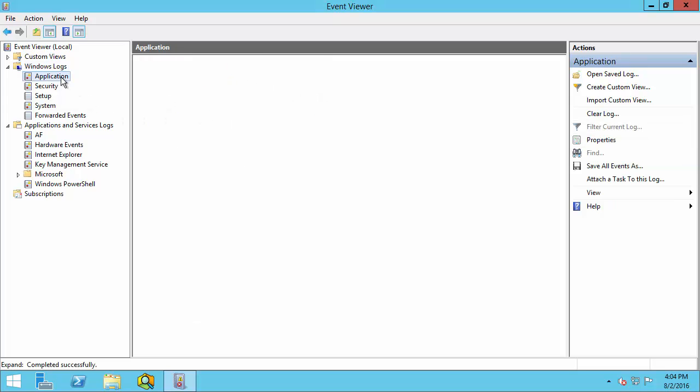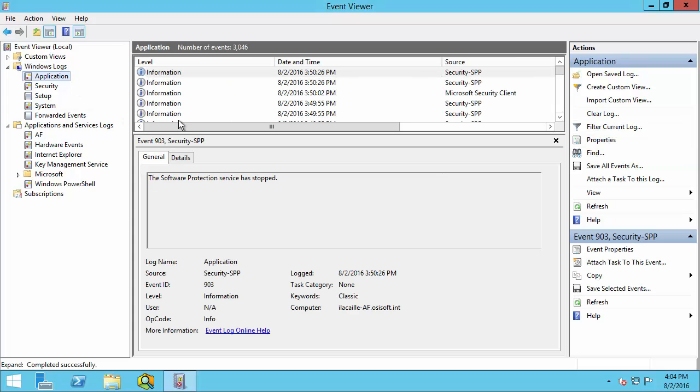First, select the file. And then you'll want to click on Filter Current Log.